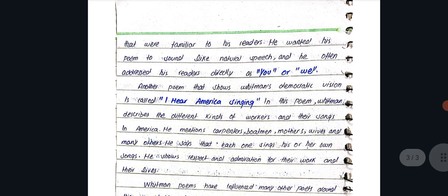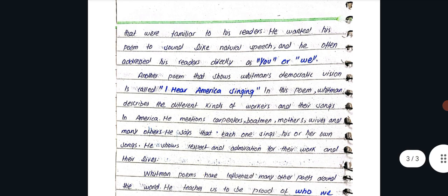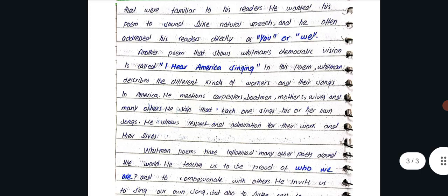Another poem that shows Whitman's democratic vision is called I Hear America Singing. In this poem, Whitman described the different kinds of workers and their songs in America.